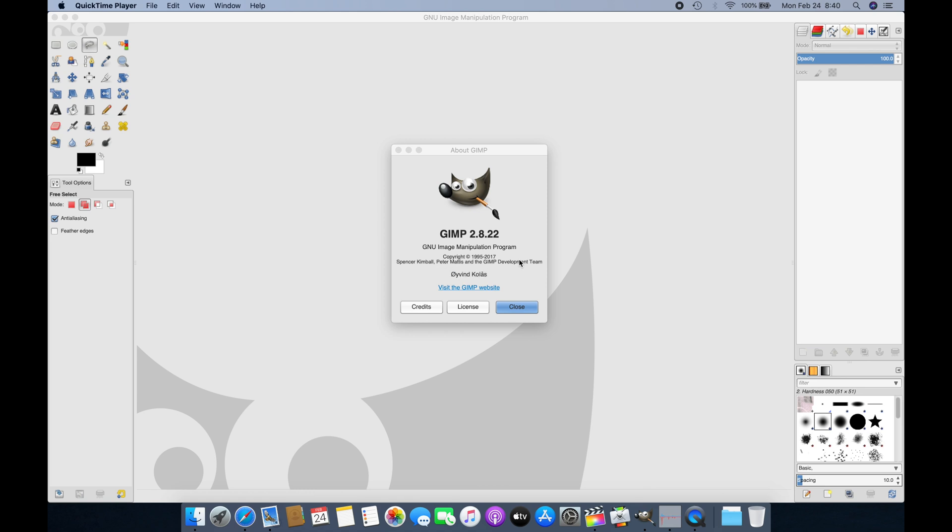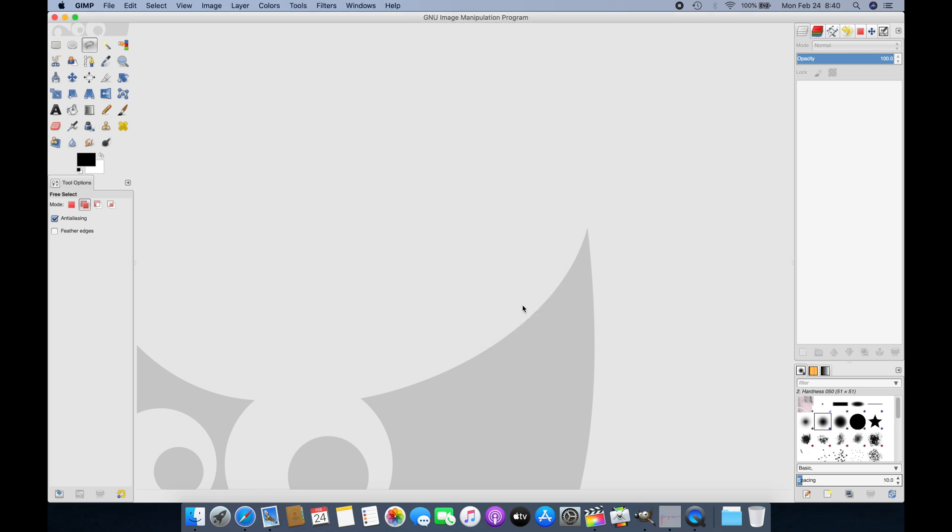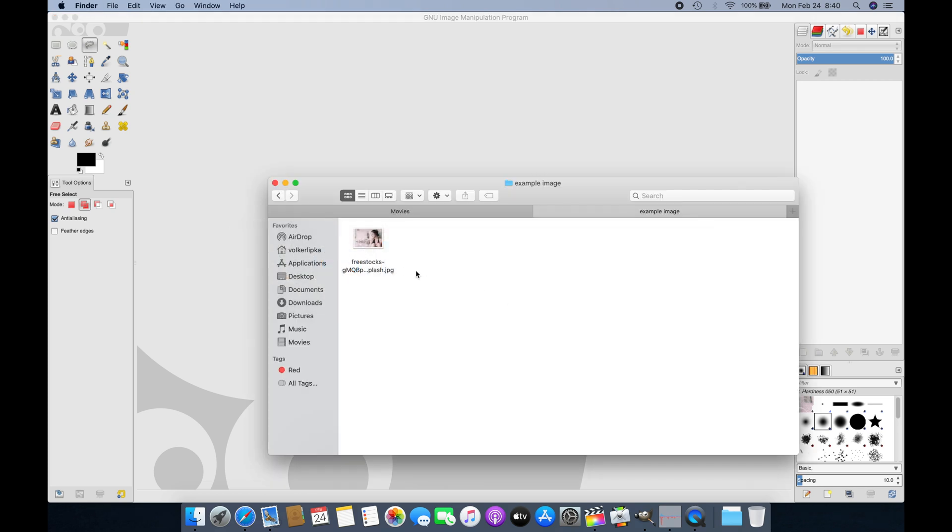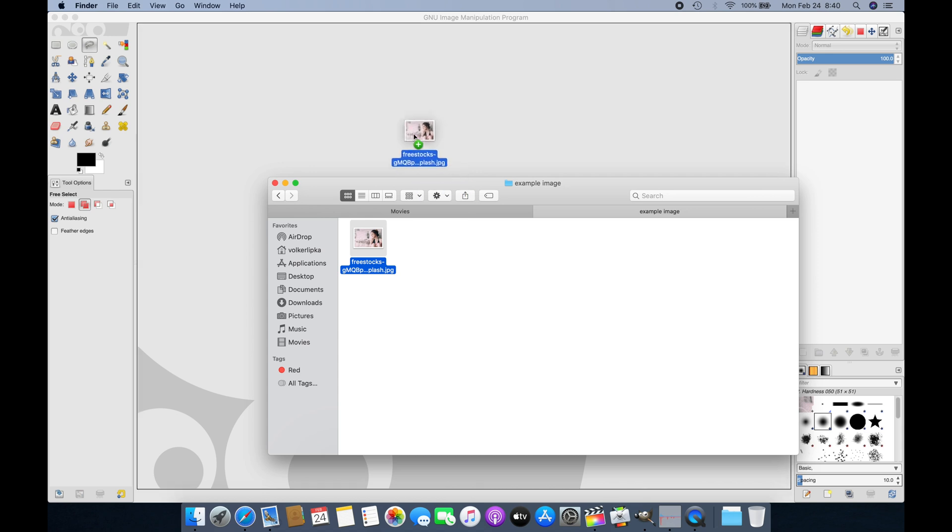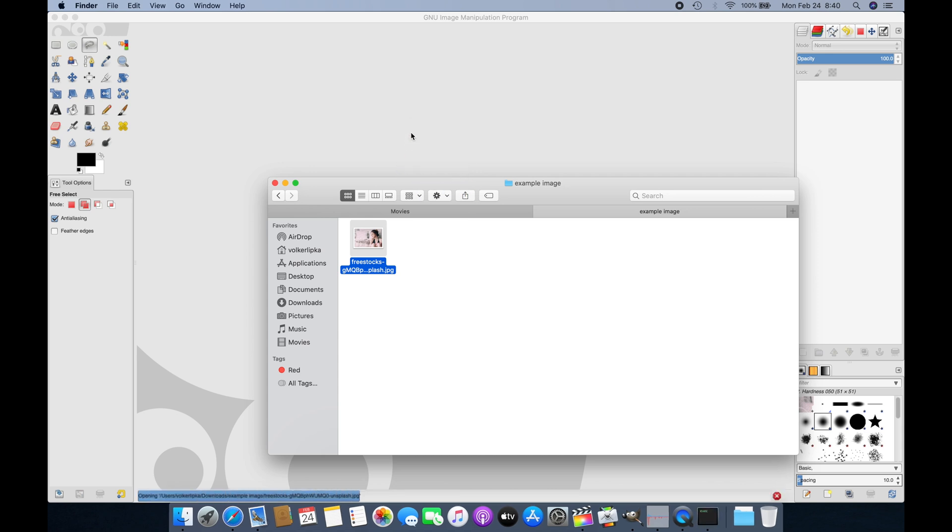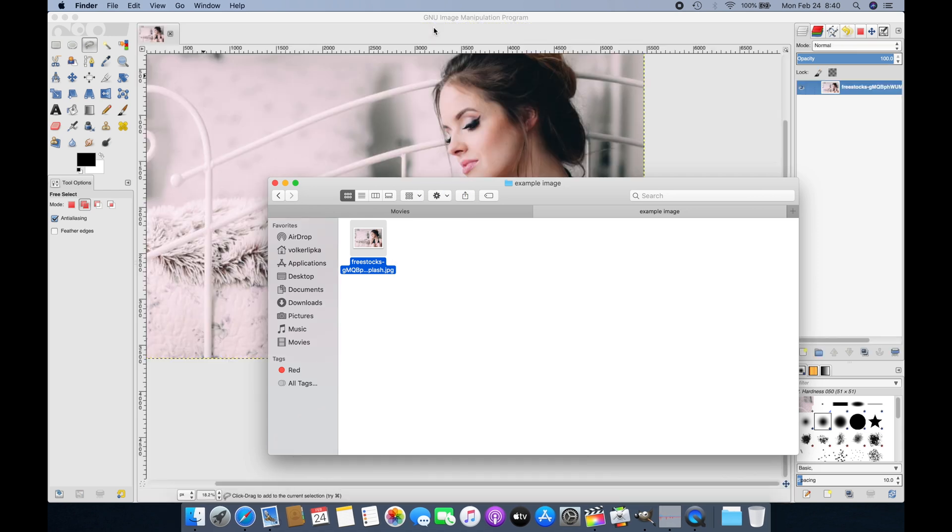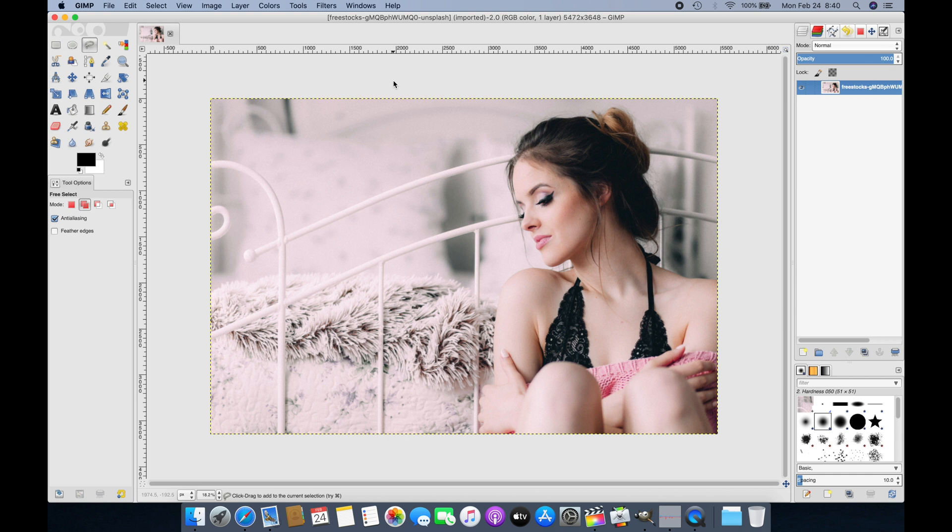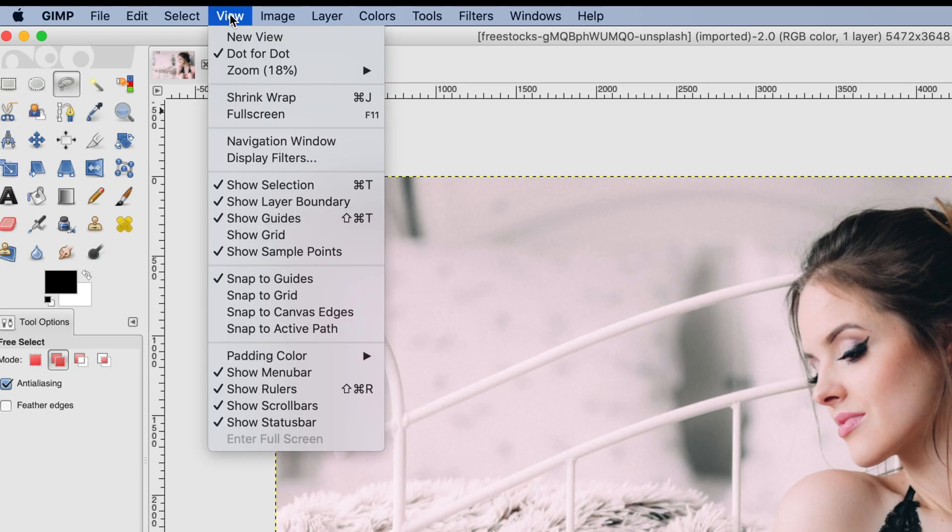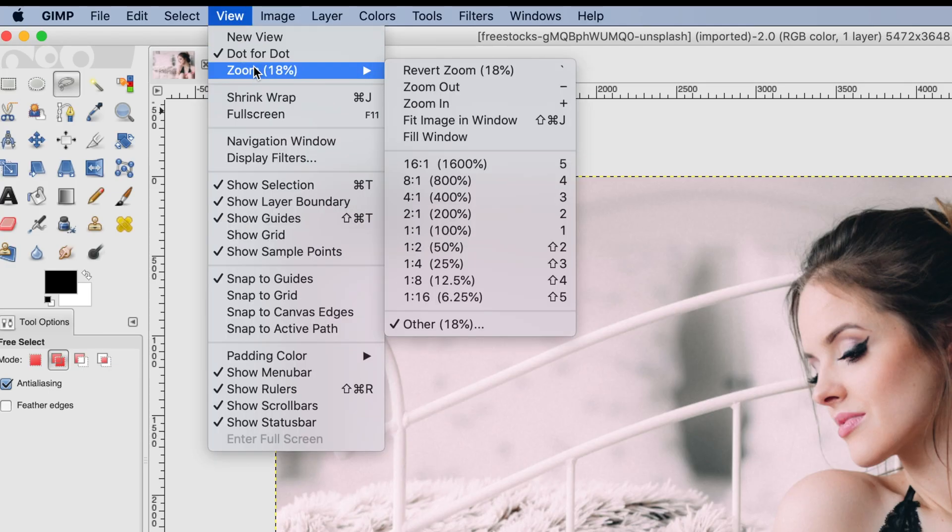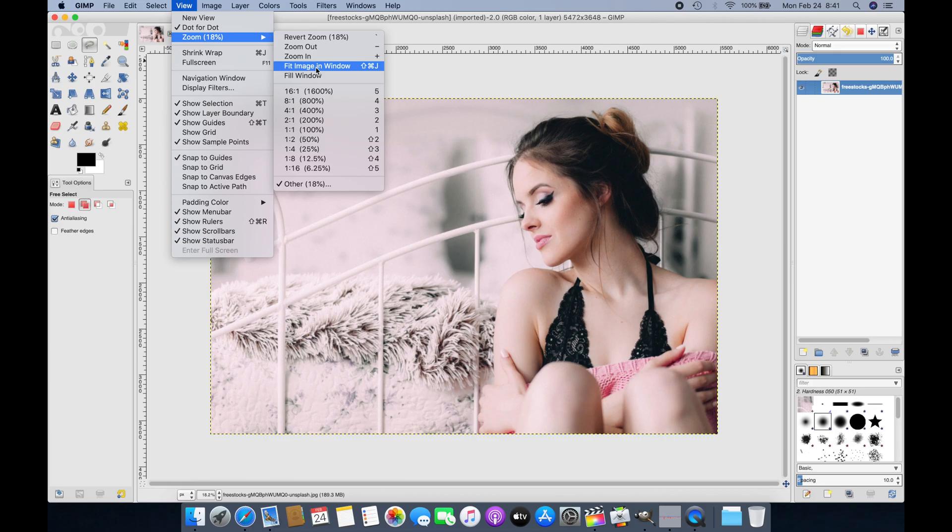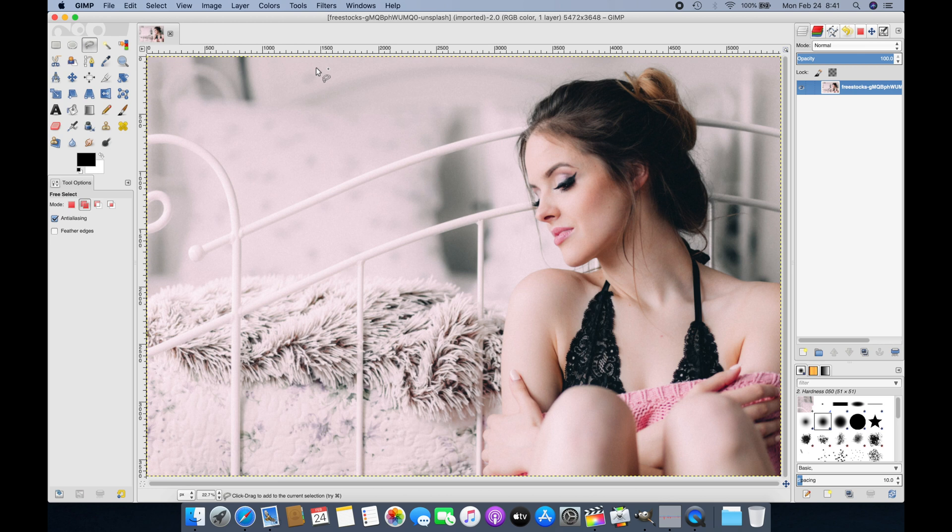We want to remove the background and have a transparency behind the rest of the image. I'm loading a small example image by dragging and dropping it in here. Once loaded, I'm going to zoom in so we use the entire screen. Go to View in the menu bar, then to Zoom, and select Fit Image to Window.